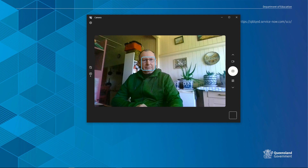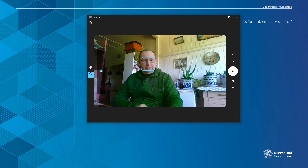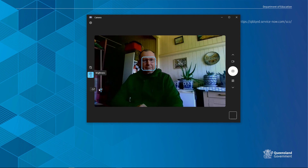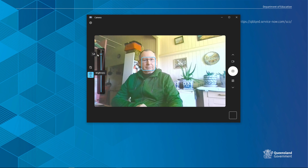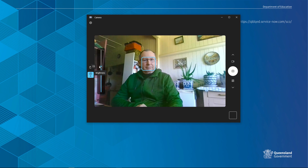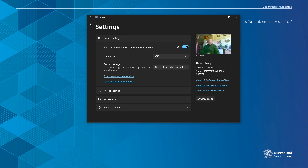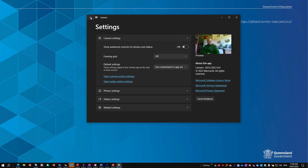Go back and you'll find that there are now settings. Click on the brightness settings and adjust your camera brightness to the right level. Then go to settings, turn off the advanced controls, go back, and that's it.